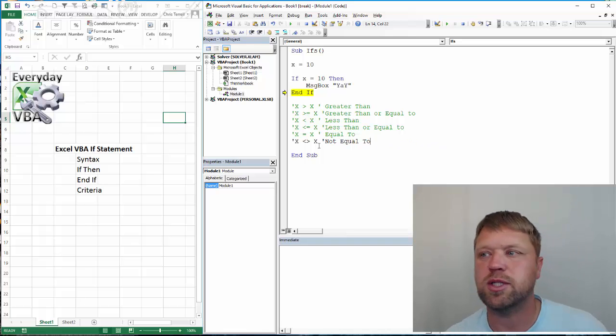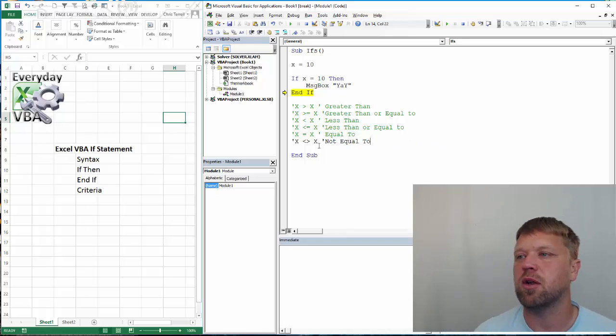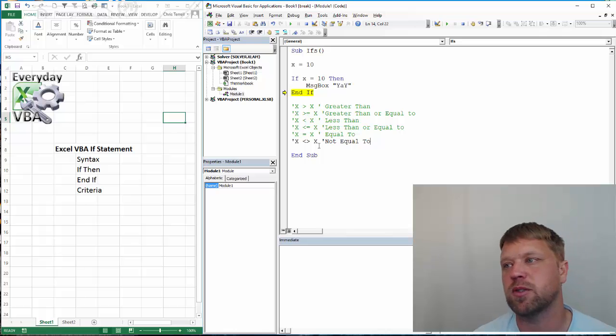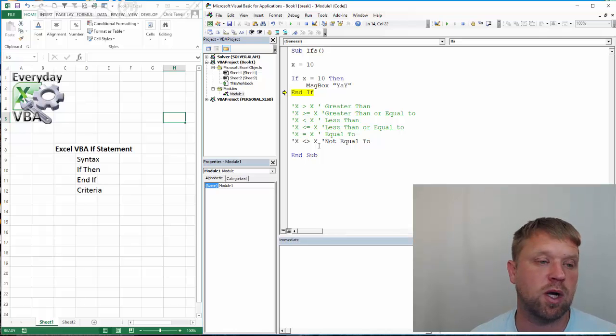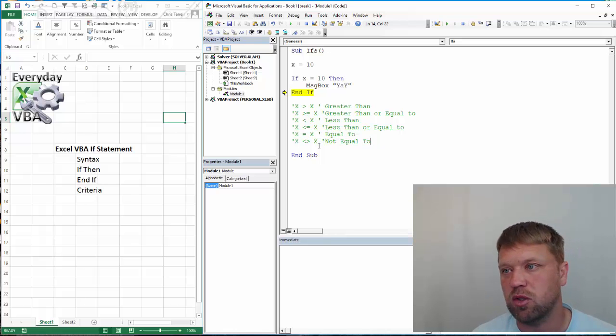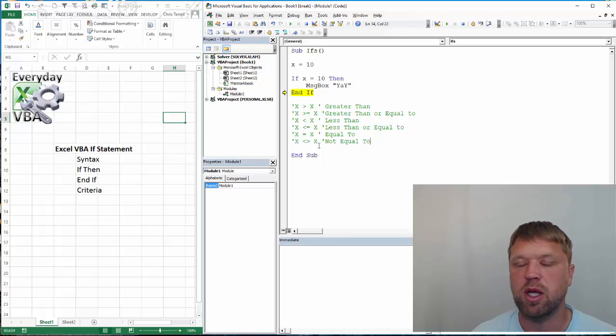Those are all your criteria you can use. And you're going to use criteria in a couple areas. You're going to use them for if statements. You'll actually use them for do statements as well.